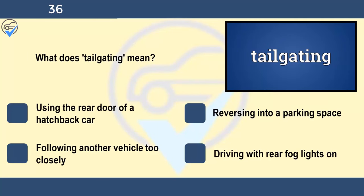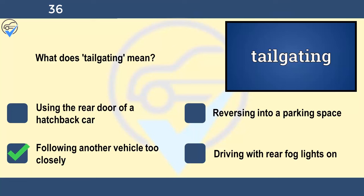What does tailgating mean? Using the rear door of a hatchback car, reversing into a parking space, following another vehicle too closely, or driving with rear fog lights on. Tailgating is the term used when a driver or rider follows the vehicle in front too closely. It's dangerous because it restricts their view of the road ahead and leaves no safety margin if the vehicle in front needs to slow down or stop suddenly. Tailgating is often the underlying cause of rear-end collisions or multiple pile-ups.